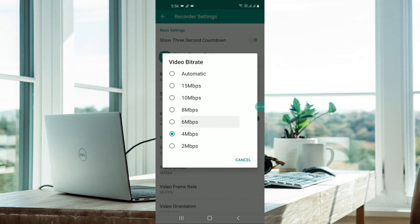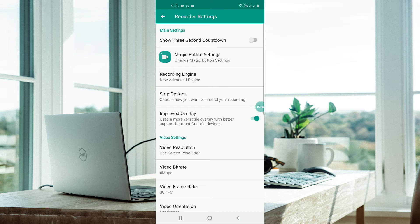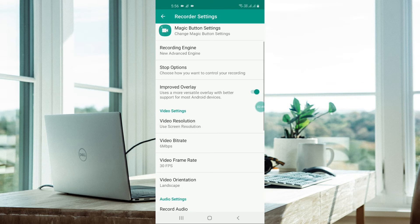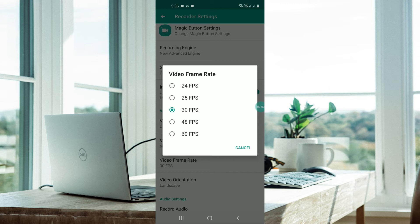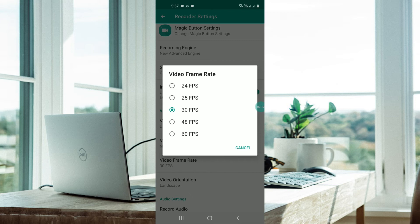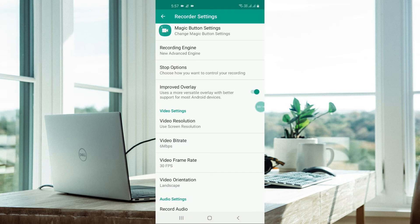In video frame rate, I would recommend 30 FPS only. If you have an advanced phone with a better version or more RAM, then you can go for 25 or 24 FPS, but 30 is average and better. Don't go for 60 - it's for high-end phones.